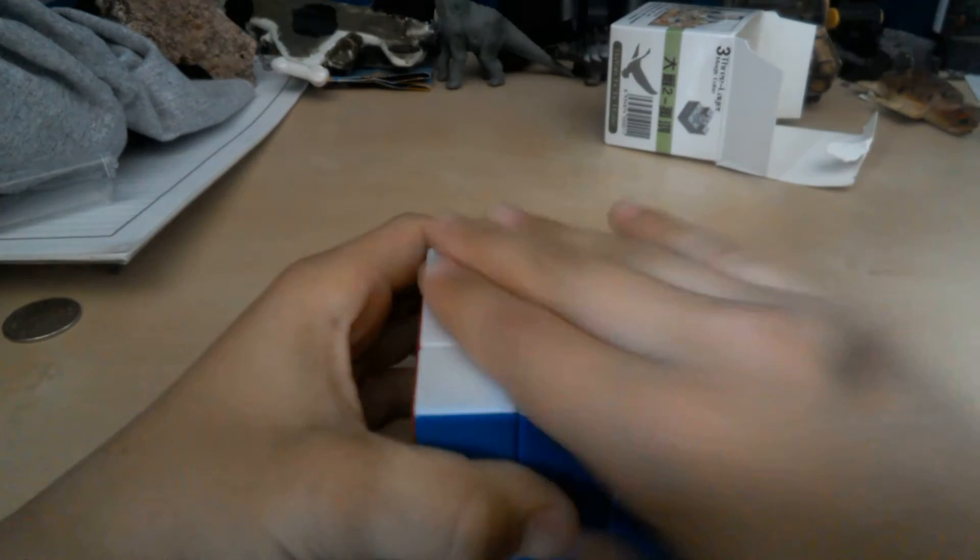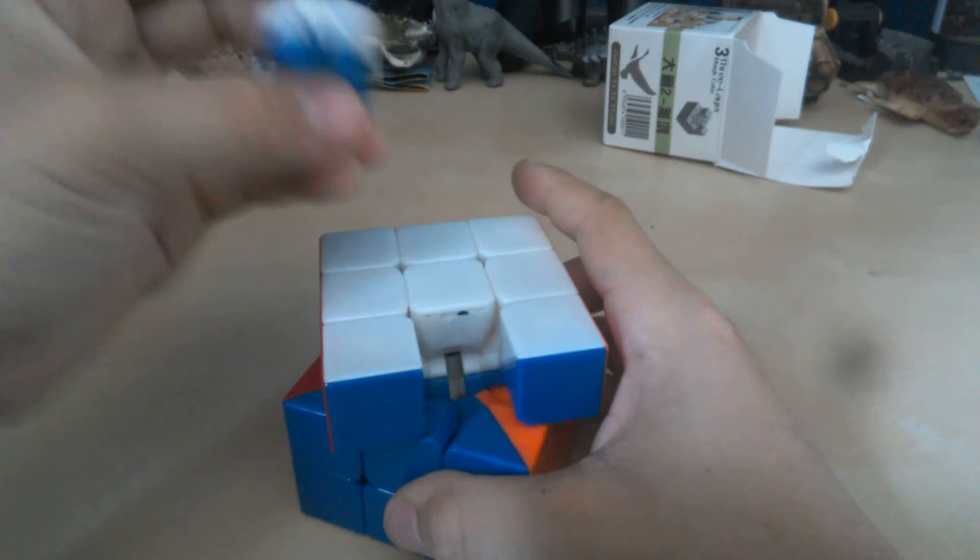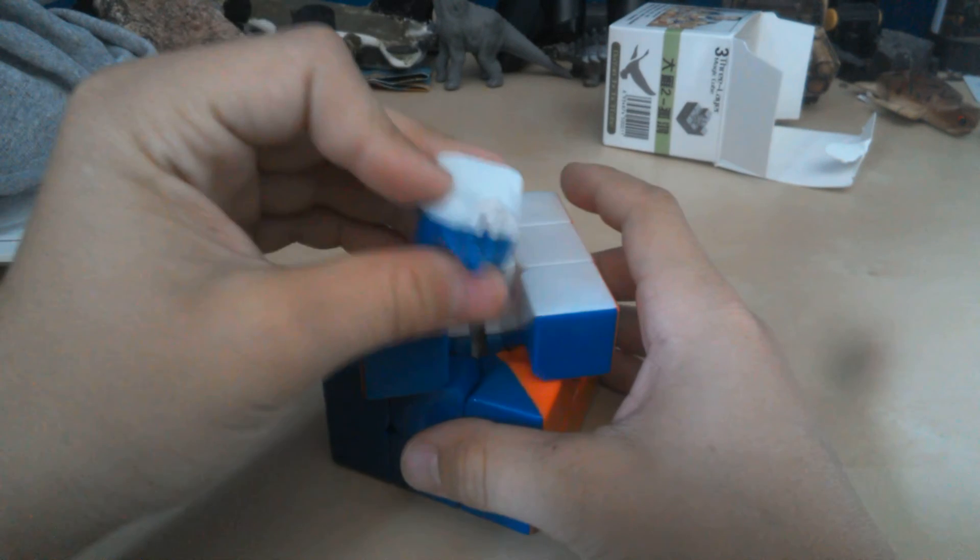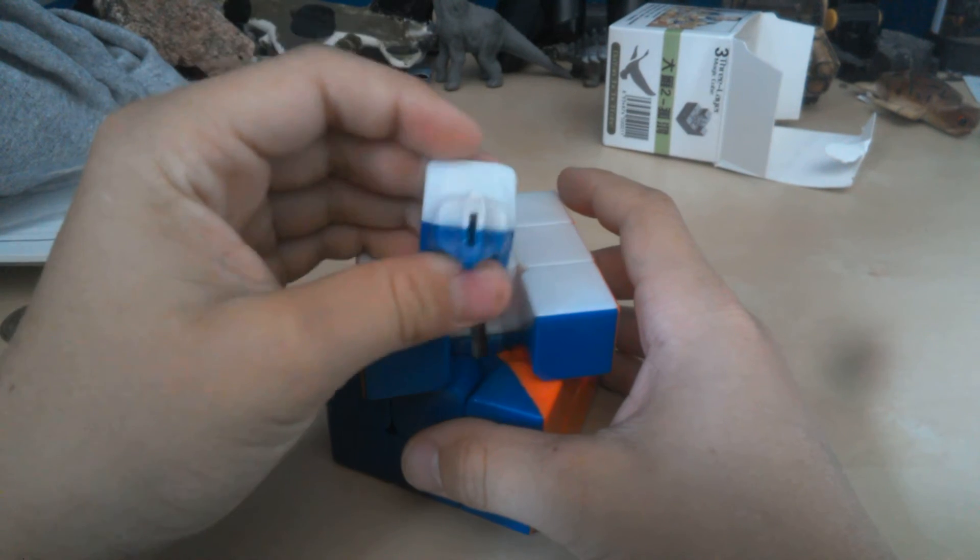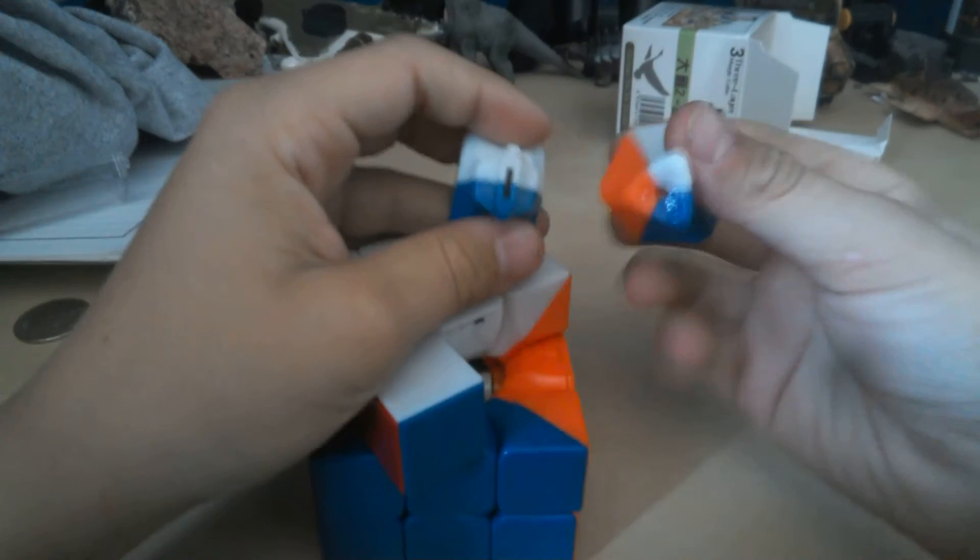It's flat on the sides, stickerless. The pieces look like that. That piece, these pieces look like this, and this piece looks like this.